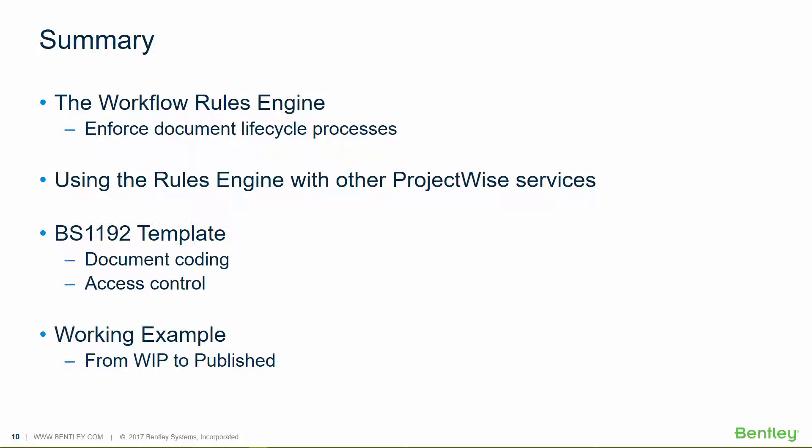So just to summarize what we've talked about today. We started talking about the workflow rules engine and how it's there to enforce document lifecycle processes. I gave you an example of how we can use the rules engine with some other ProjectWise services.